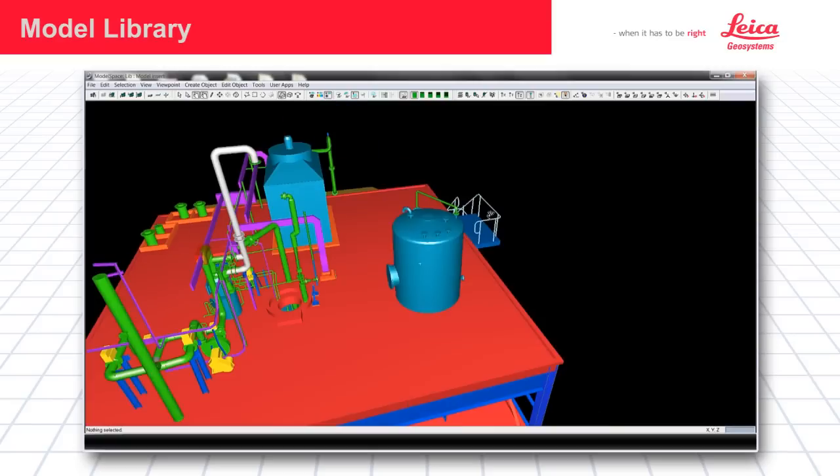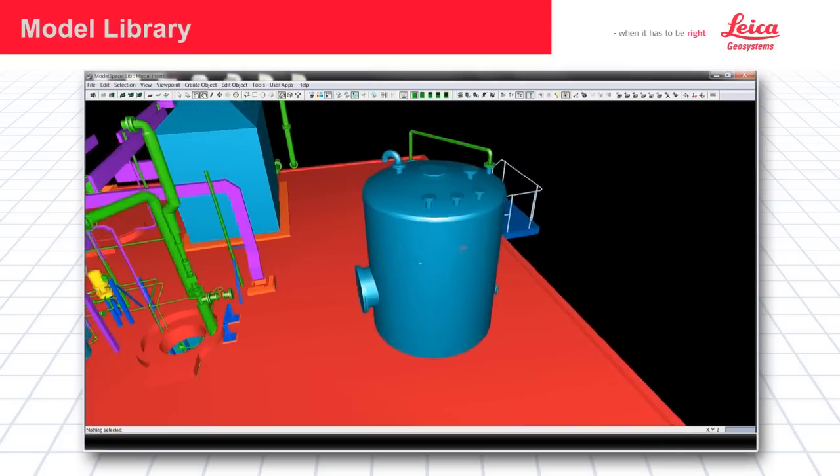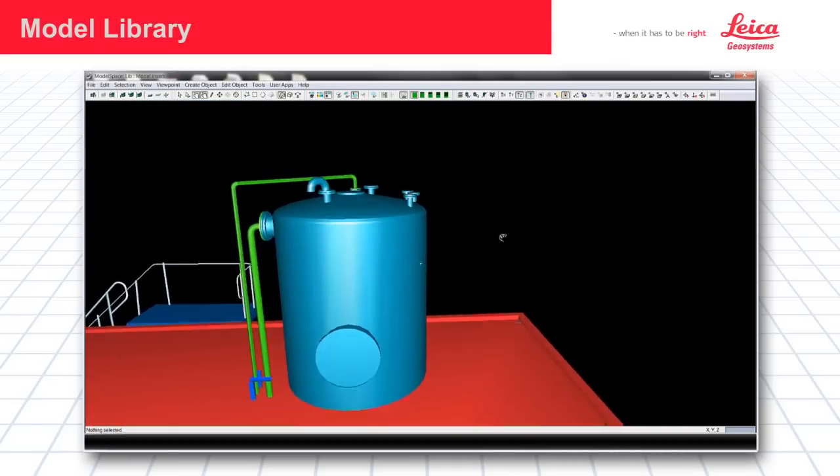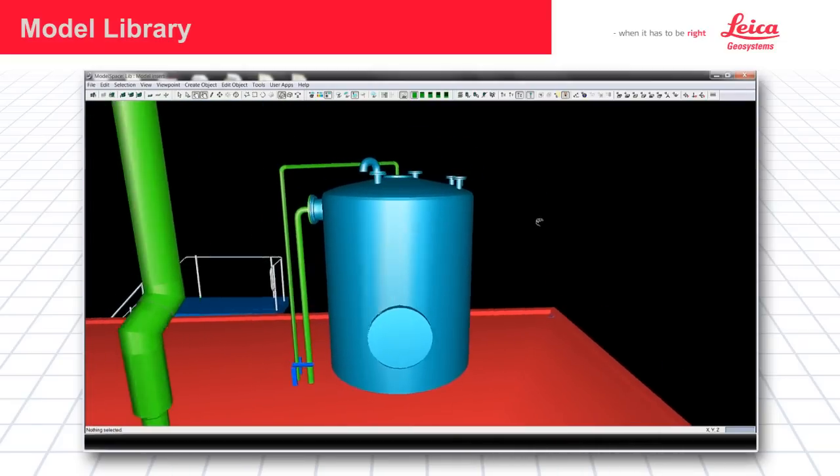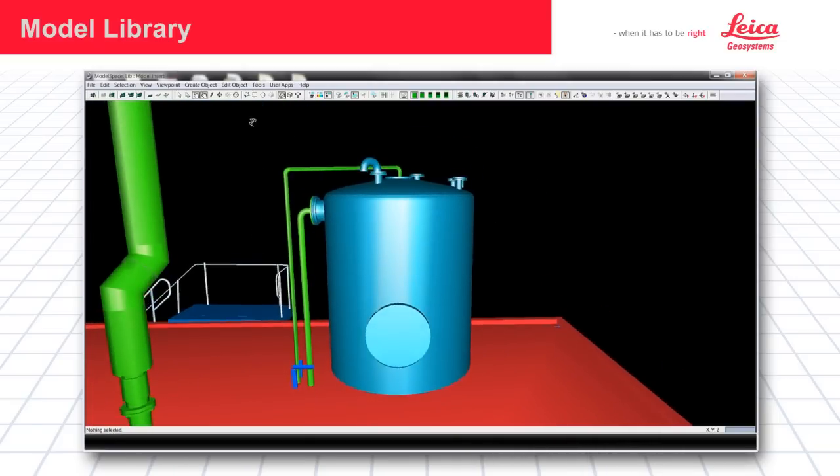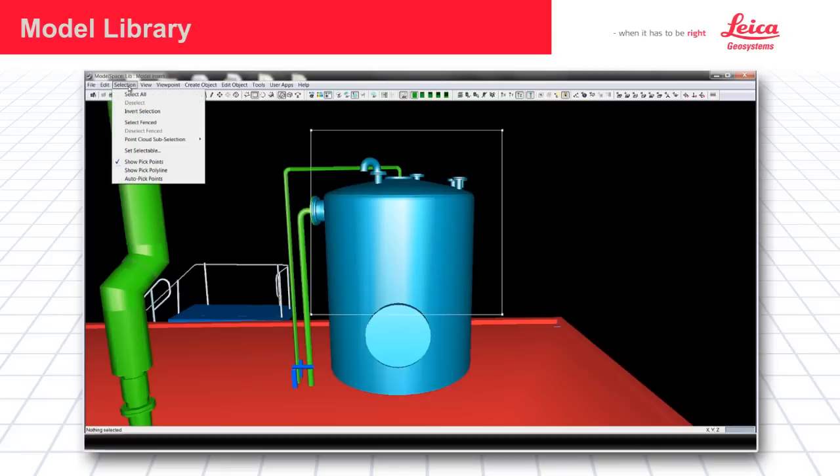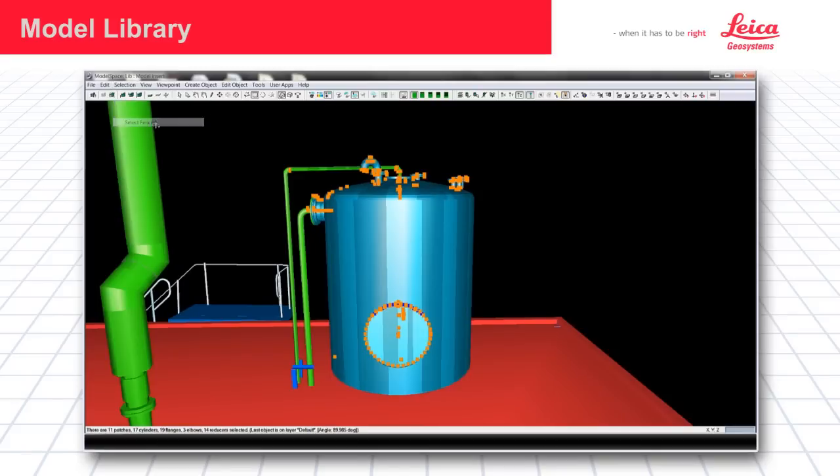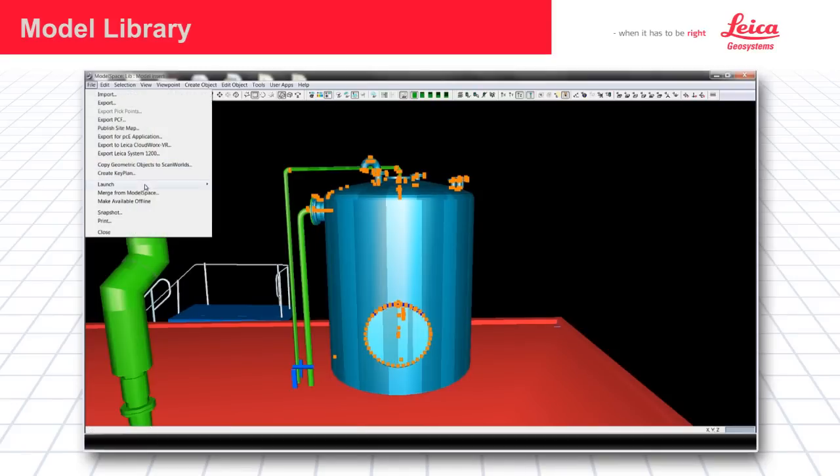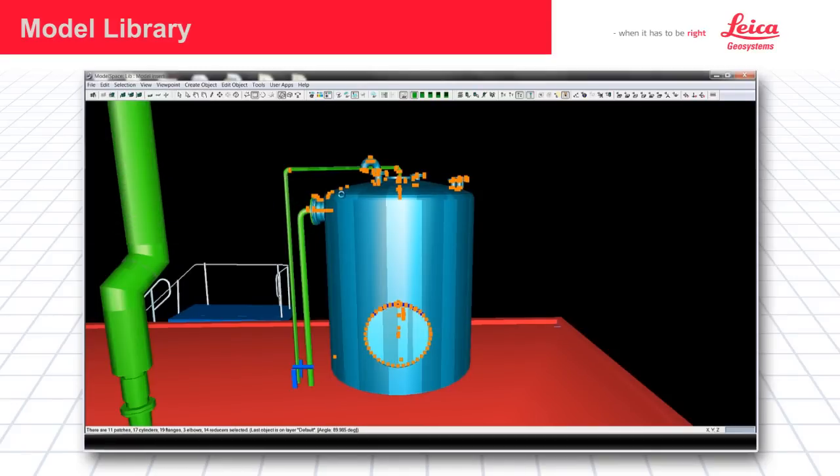I'll be showing you how to create a model library assembly. First, you select the items you wish to be included. I'm just going to go ahead and save off this part by selecting it and then launching a new model space.